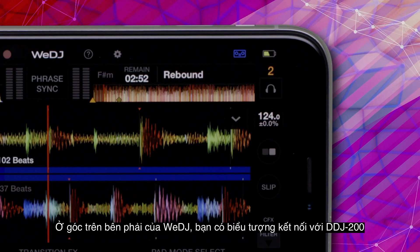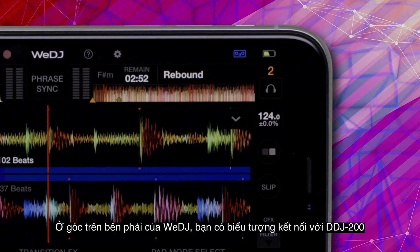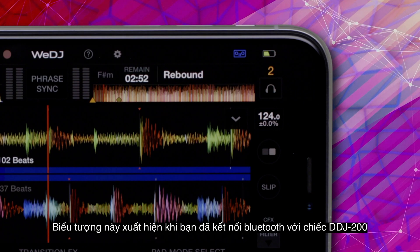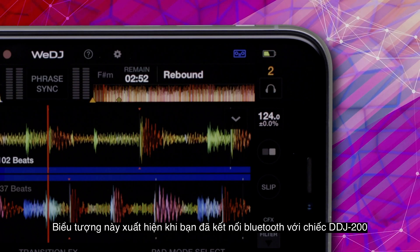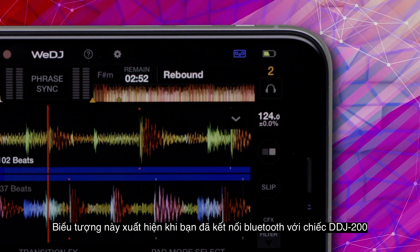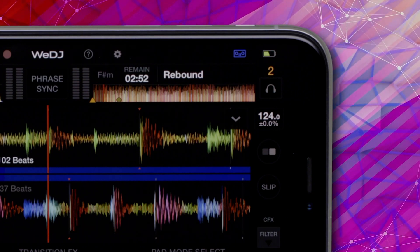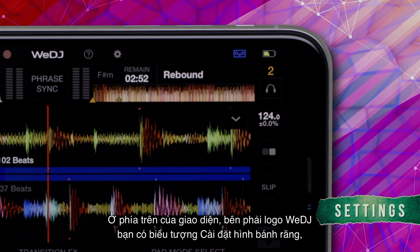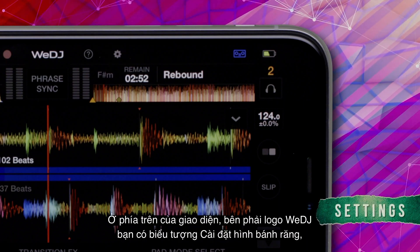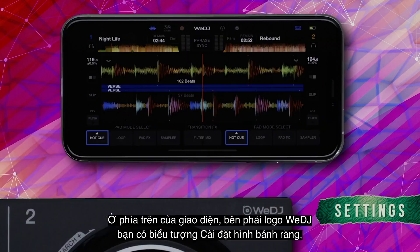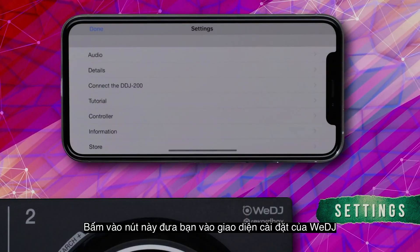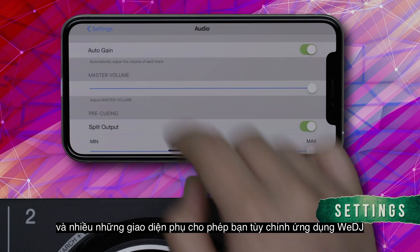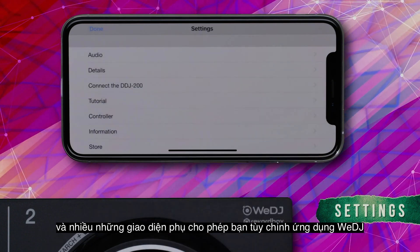In the top right corner of WeDJ, you have the DDJ-200 connection icon. This icon appears once you've established a Bluetooth connection with your DDJ-200. At the top of the interface, to the right of the WeDJ logo, you have the Settings cog icon. Tapping this gives you access to the WeDJ Settings menu and various sub-menus allowing you to customize the WeDJ app.